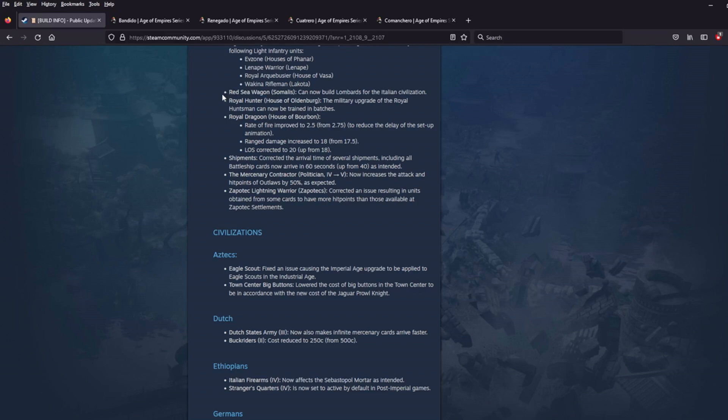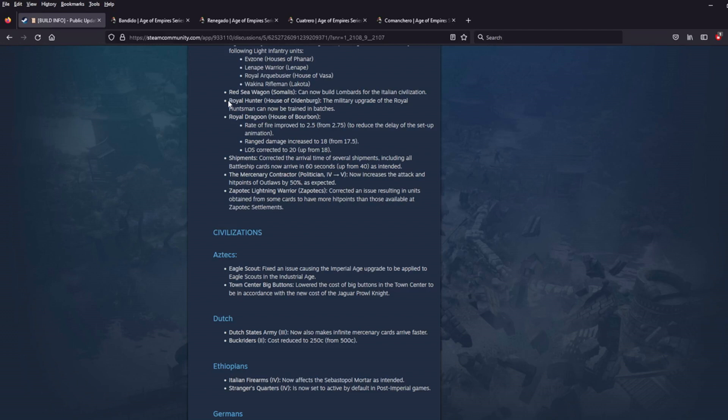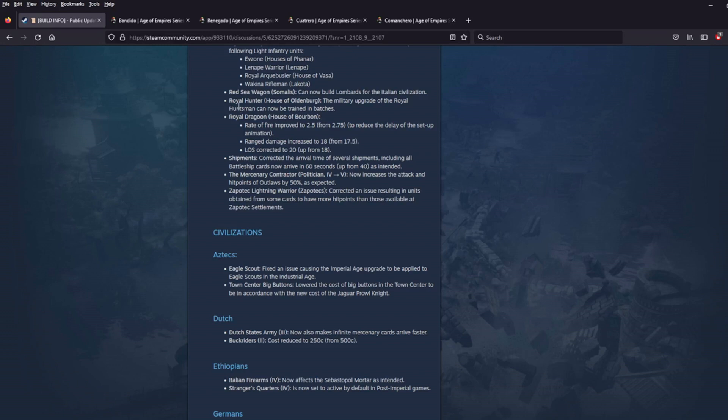The Royal Hunter. The military upgrade of the Royal Huntsman can now be trained in batches. Oh, that's really nice. The Royal Hunter is a really cool skirmisher unit that doubles as a villager, at least for the sake of hunting wildlife. And so I think it's a really nice sort of proto-economic military unit. I see some potential there. And now that, the hard thing was, you had to train them individually. So now it says, I guess after you research the military upgrade.